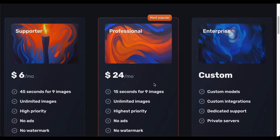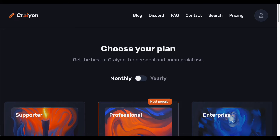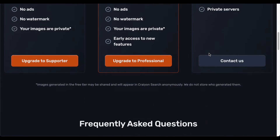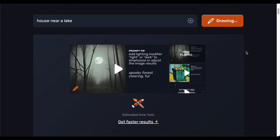The monthly plans, despite their slightly higher costs, retain their appeal as an economical means of unlocking an extensive suite of features and services. In essence, Crayon's pricing strategy aims to cater to a variety of budgetary considerations while ensuring accessibility and affordability for users seeking innovative image generation capabilities.